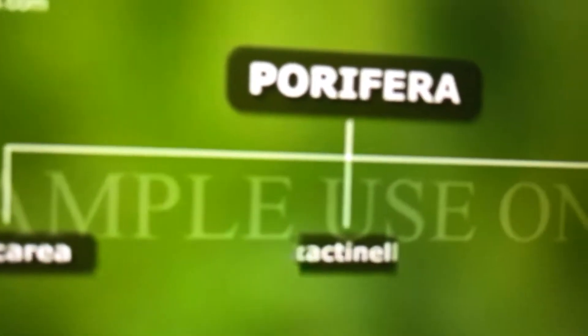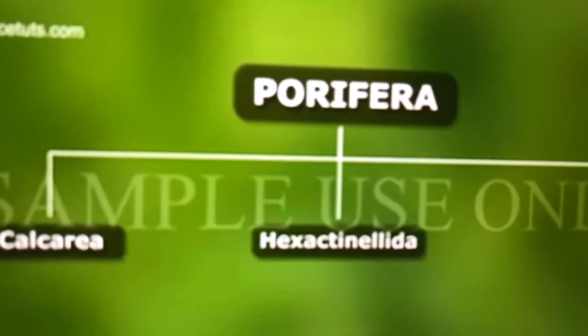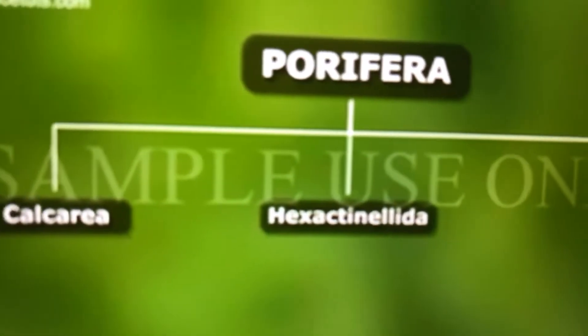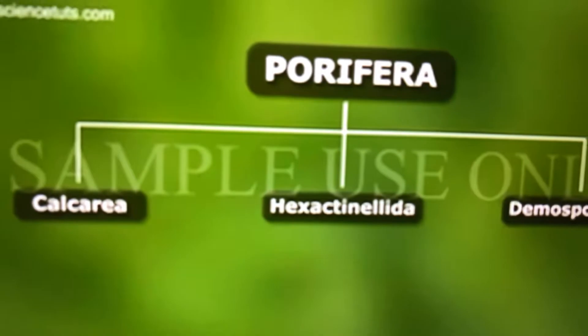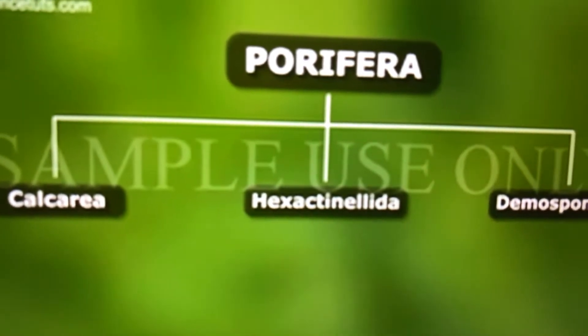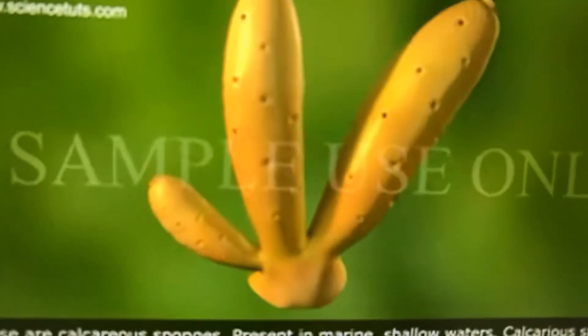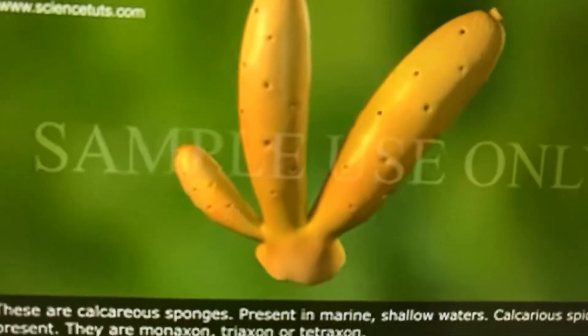According to the classification of the Porifera, Porifera is divided into three classes: Calcarea, Hexactinelida, and Demospongia.